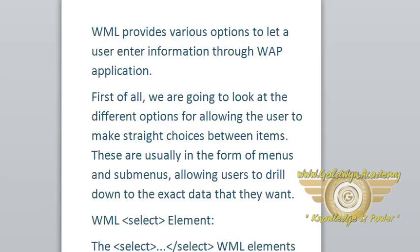WML provides various options to let a user enter information through WAP application. First of all, we are going to look at the different options for allowing the user to make straight choices between items. These are usually in the form of menus and submenus, allowing users to drill down to the exact data that they want.